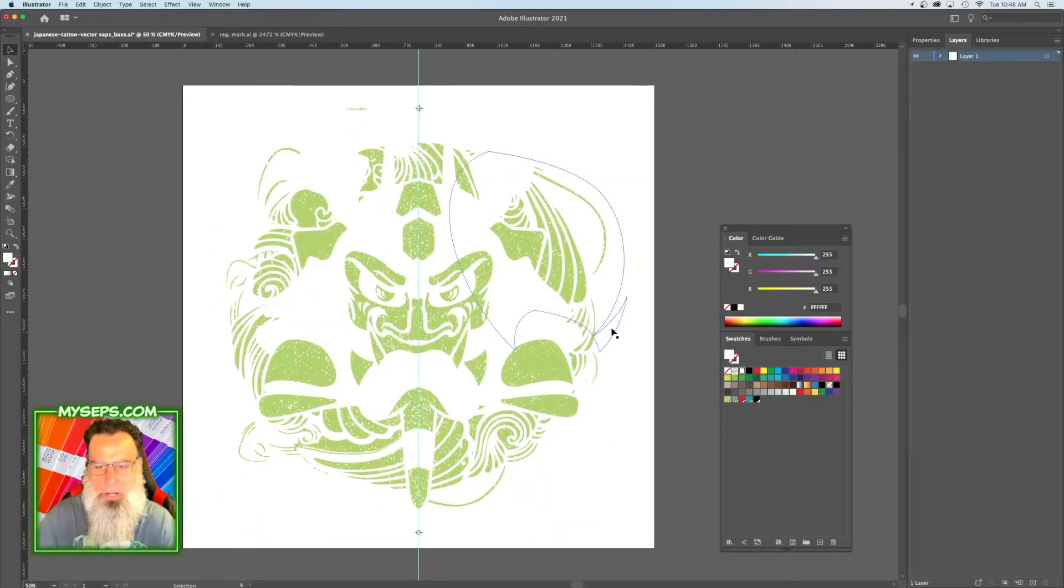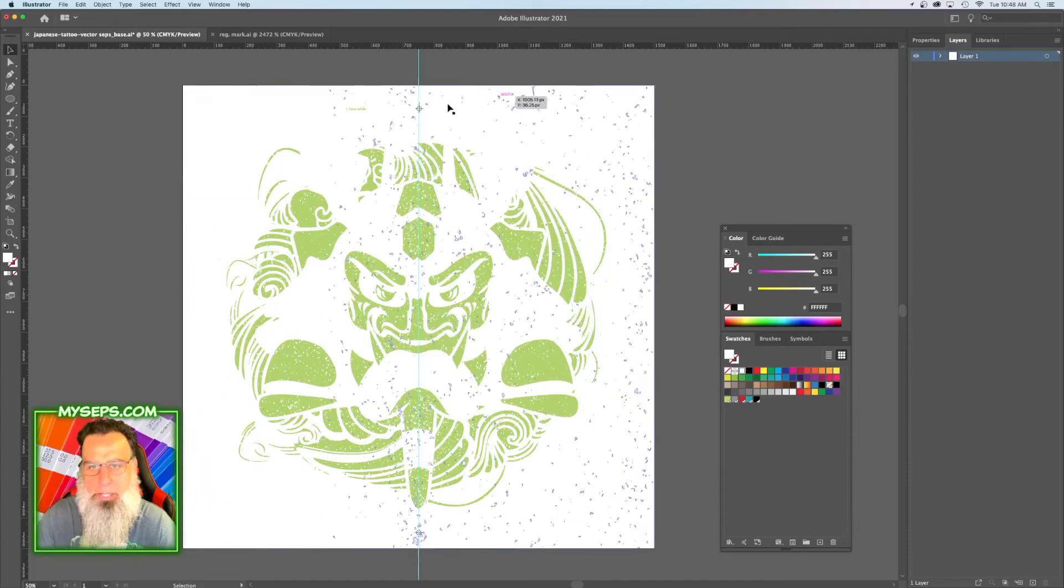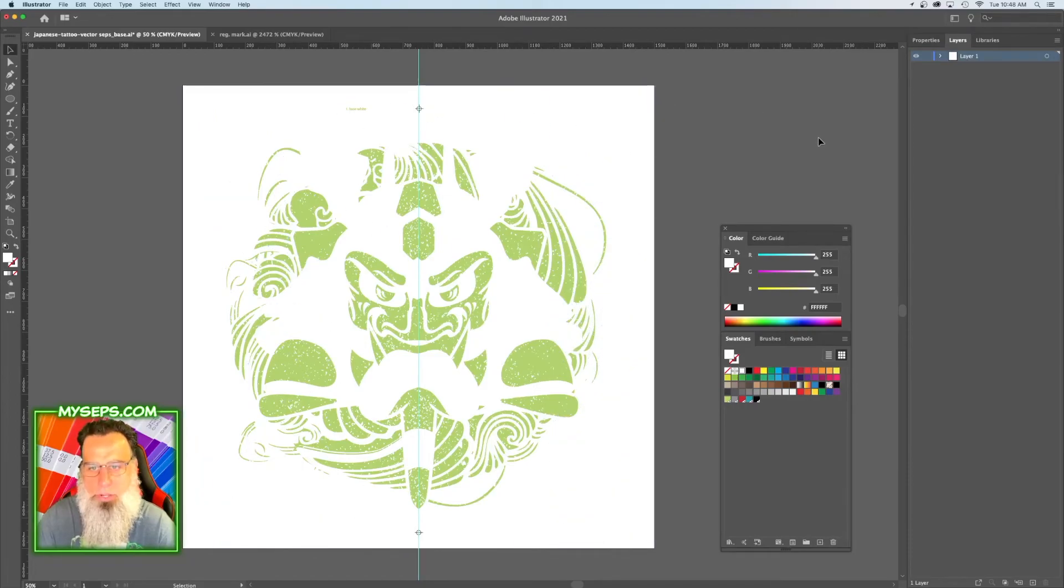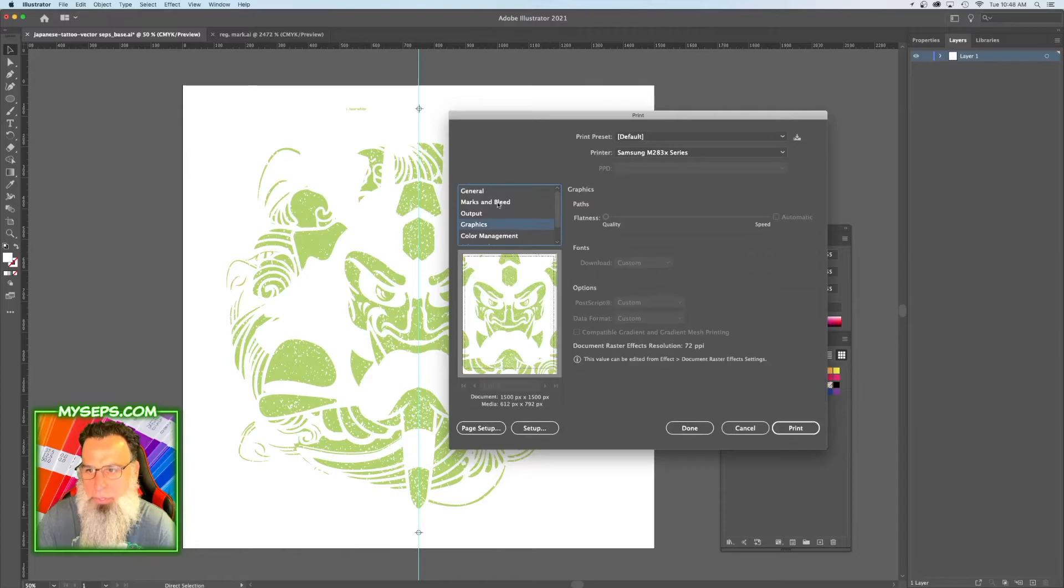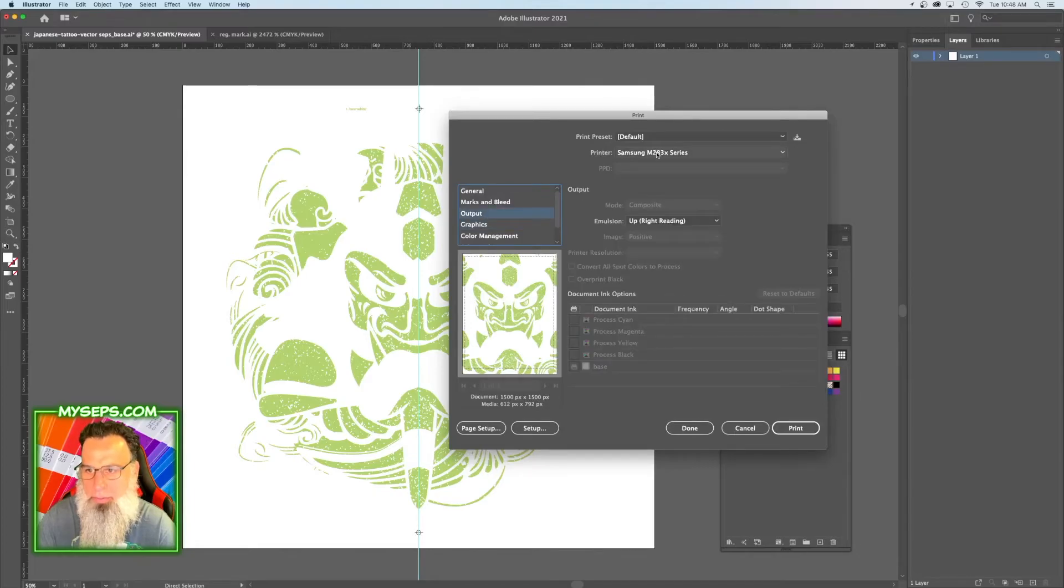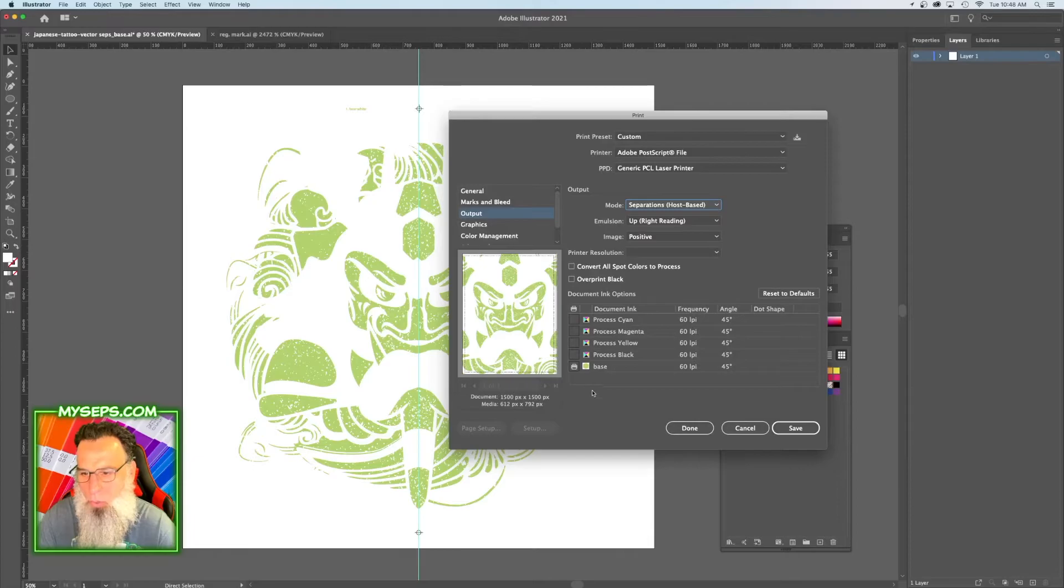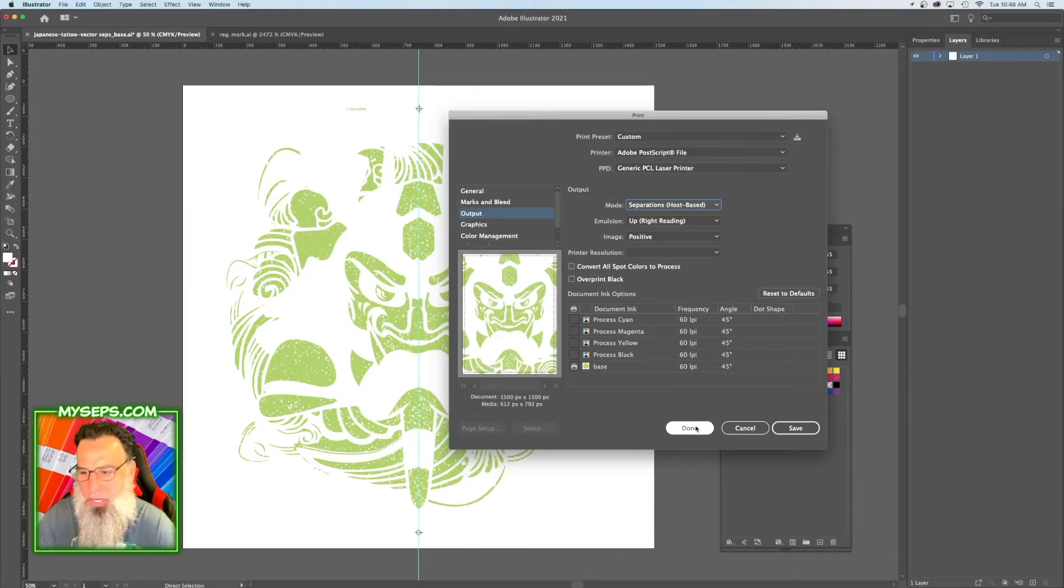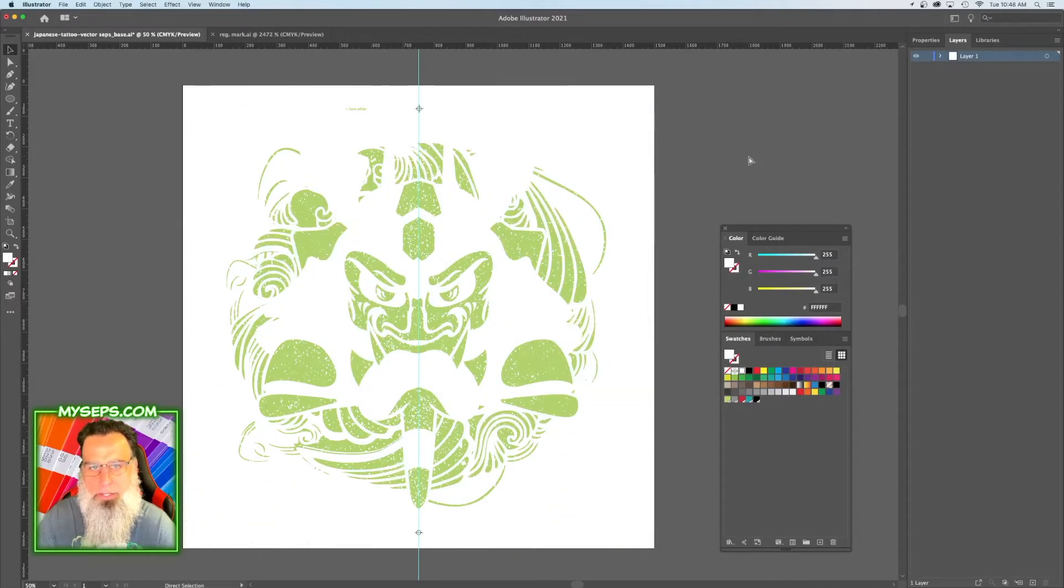So now we have an underbase that is perfectly aligned because of the registration marks with the rest of the colors. If we go to Print, under Output, you're going to go to Separations, and you should only see base and a printer icon. That means you've done everything correctly.